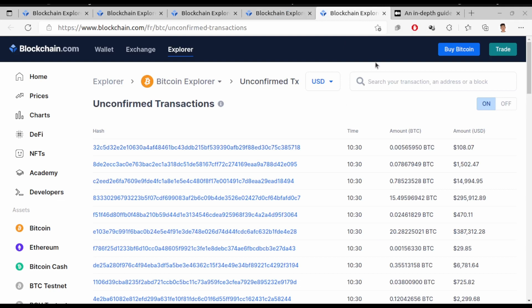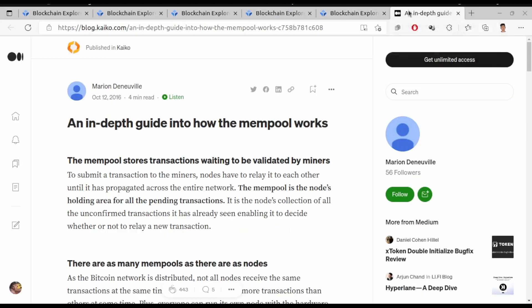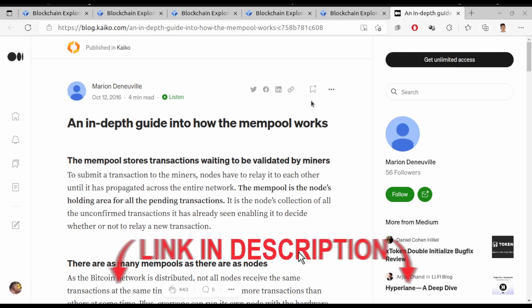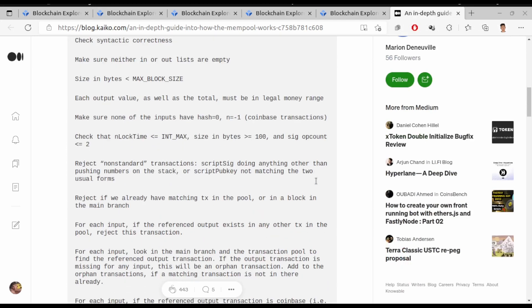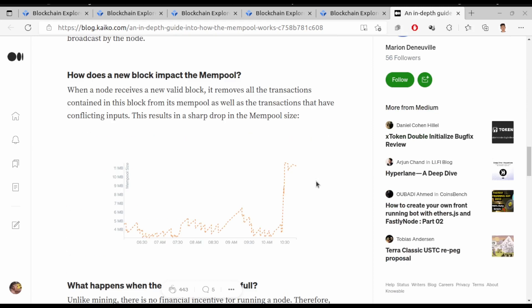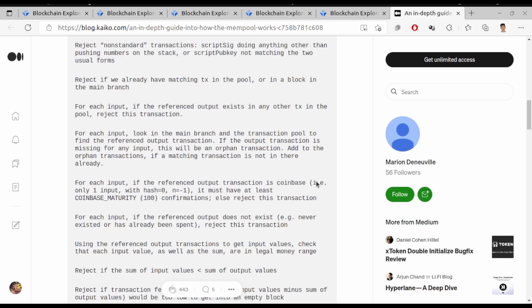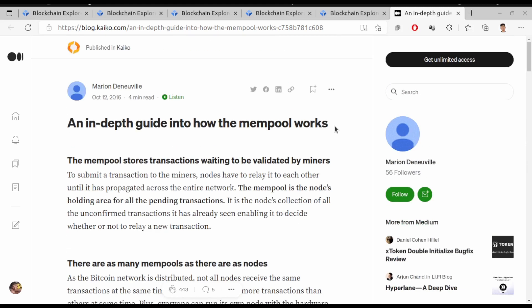To end this video, I'd like to suggest some additional reading: an in-depth guide on how mempool works. You can visit the website — I'll put the link in the description — and read the article to learn in detail how mempool works. I'll see you in the next video.